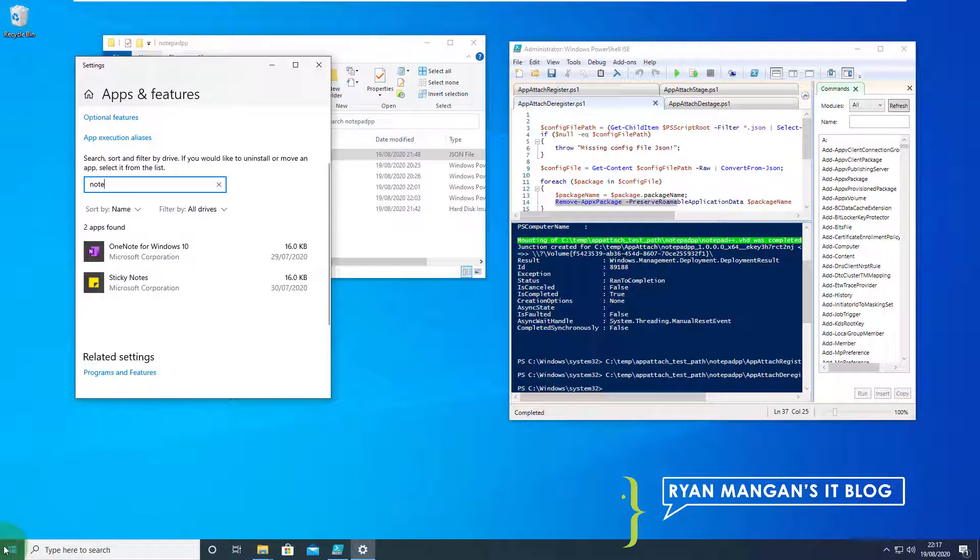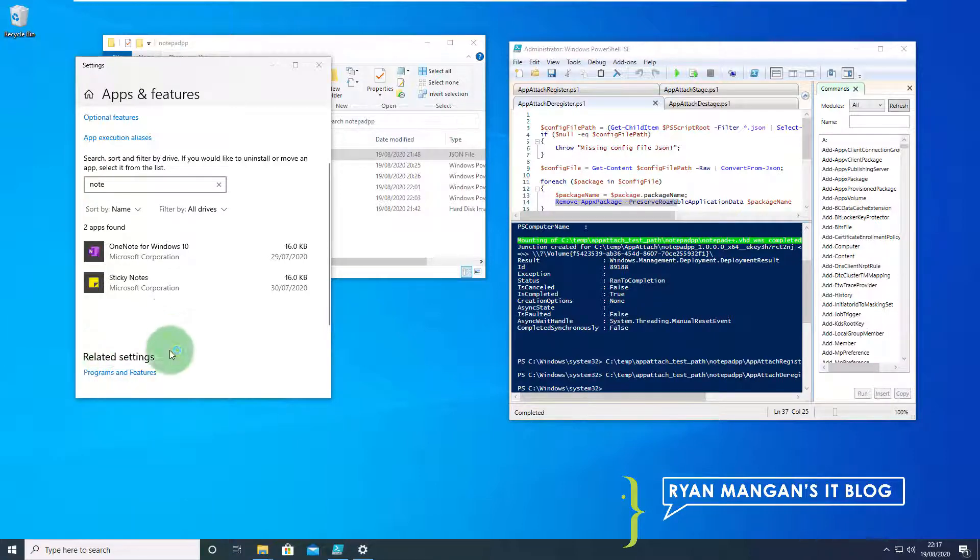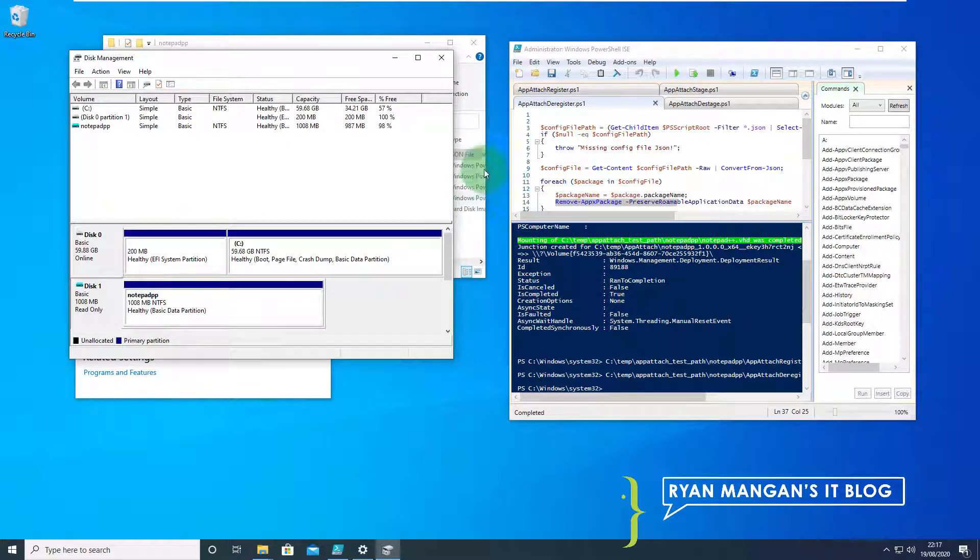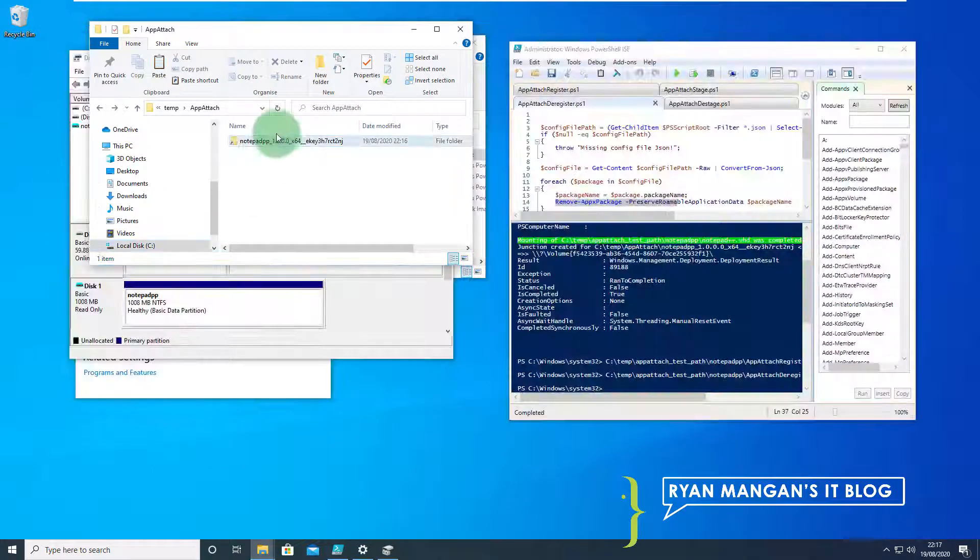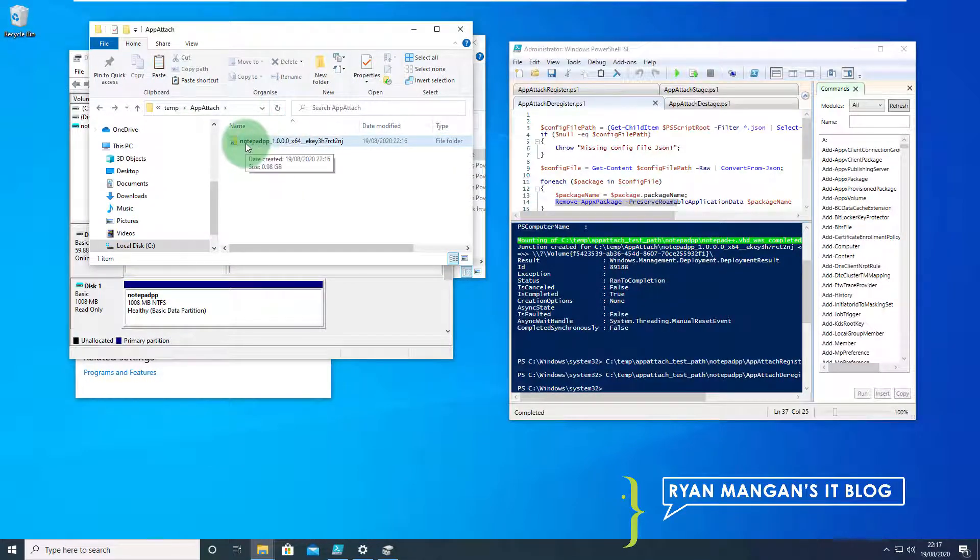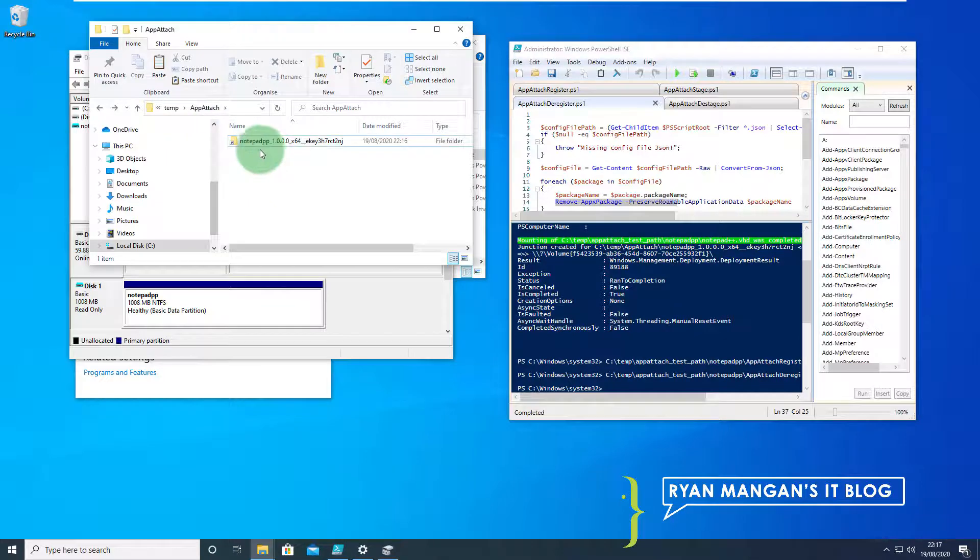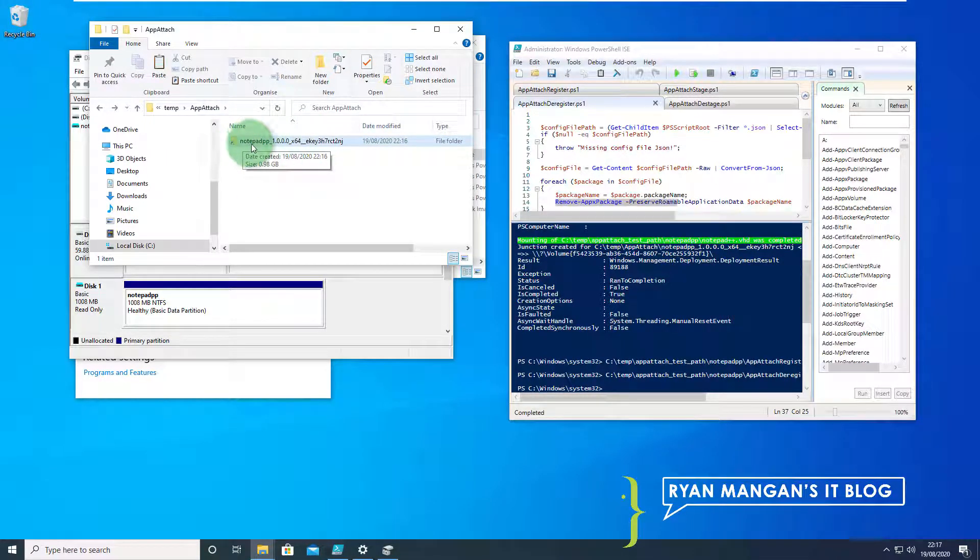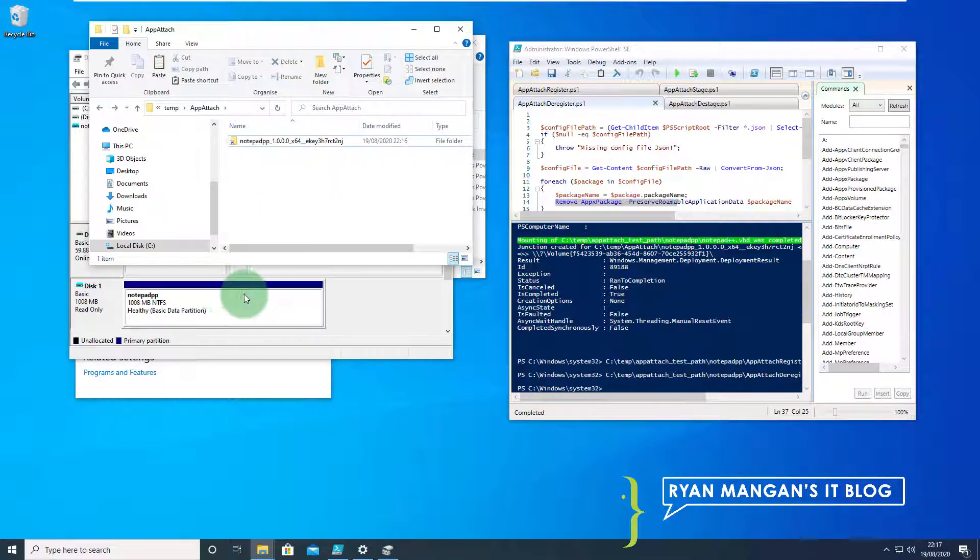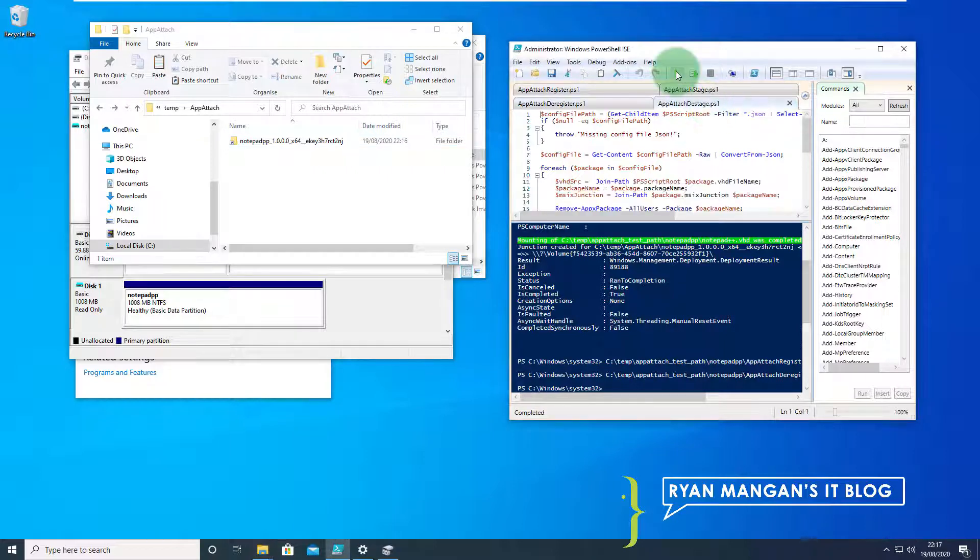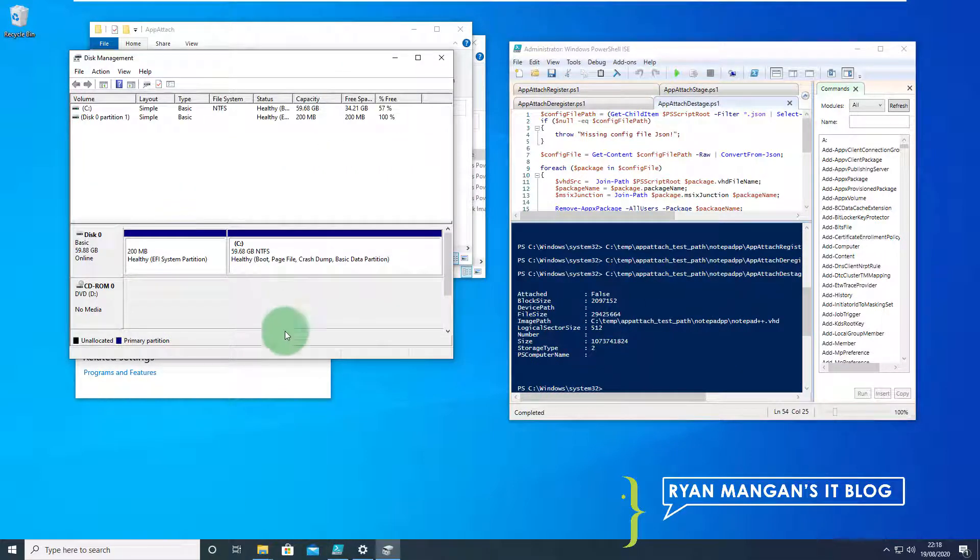However, you may have removed the Apex package but the disk is still present. To remove the disk and remove the junction, which creates a redirection folder to the disk under the directory specified in the config file, you need to destage. If you don't destage it won't clean up the MSIX junction or unattach the disk. So it's important that you destage also. We're going to jump into that now. And there you go, finished.